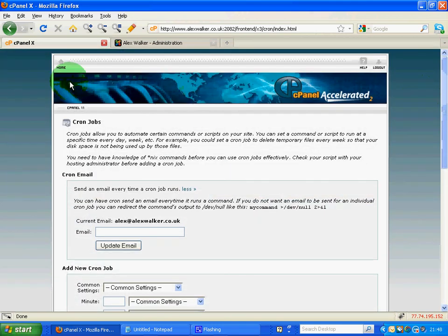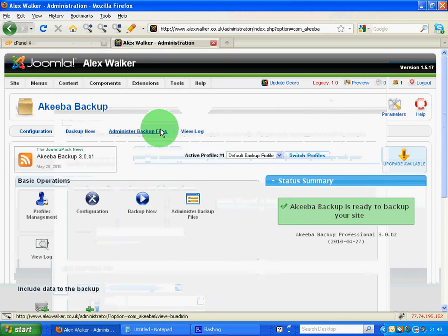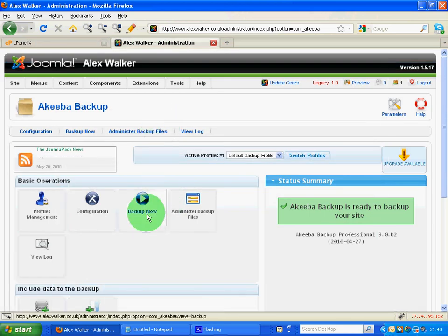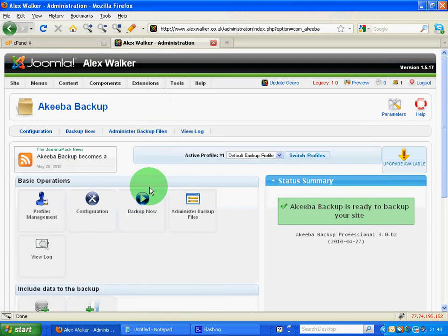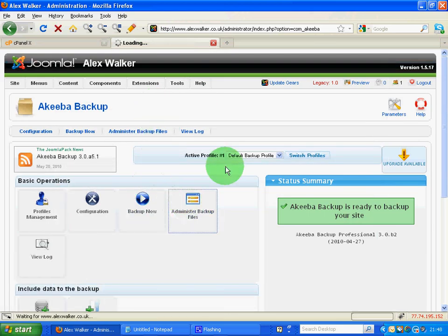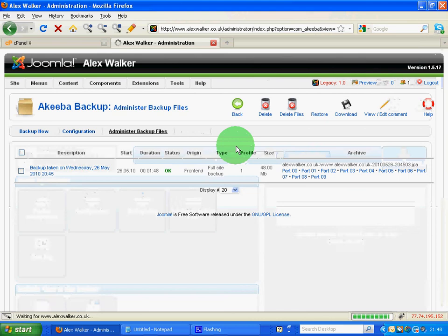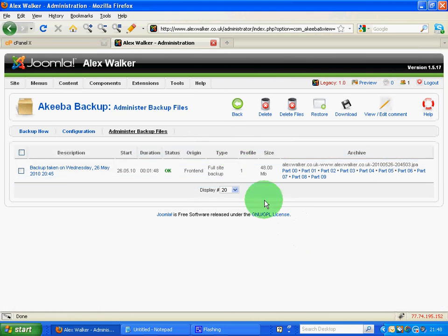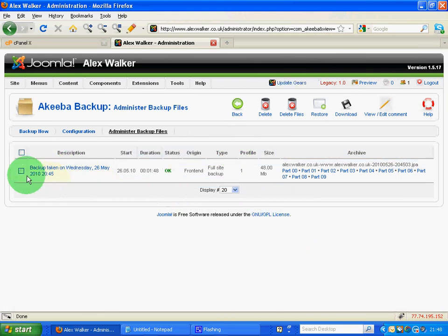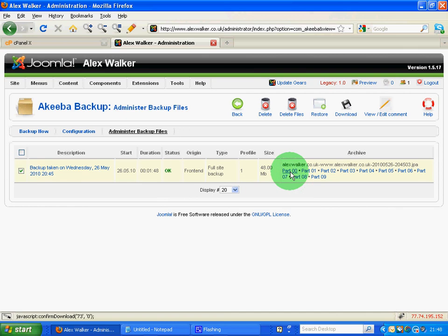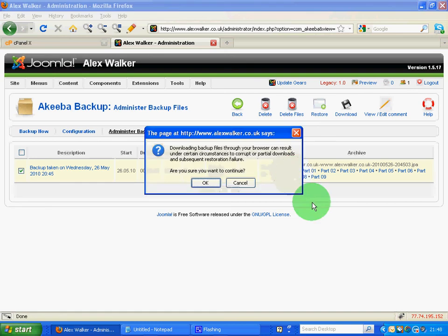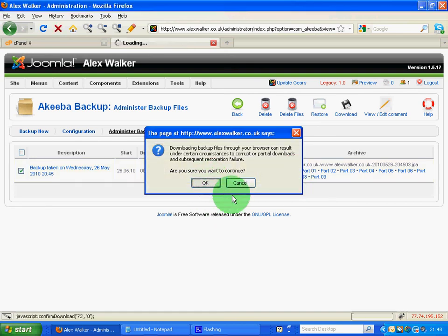And then if we then come back to the administration here, I can then look at my backup files. And I can see that the backups have indeed been taken. I will have to bring them down, save them in part, one by one, by clicking on each one and saying, OK, I'm going to back those up to my hard drive.